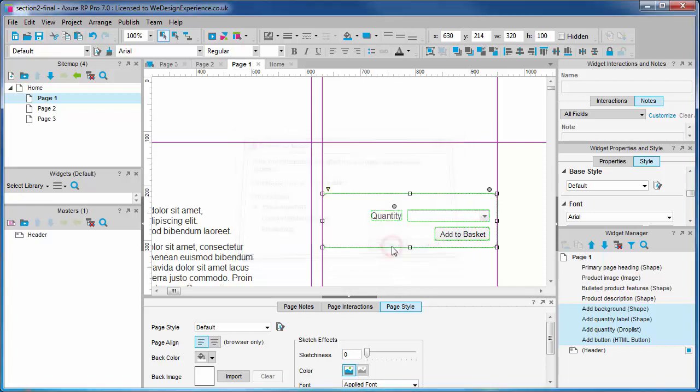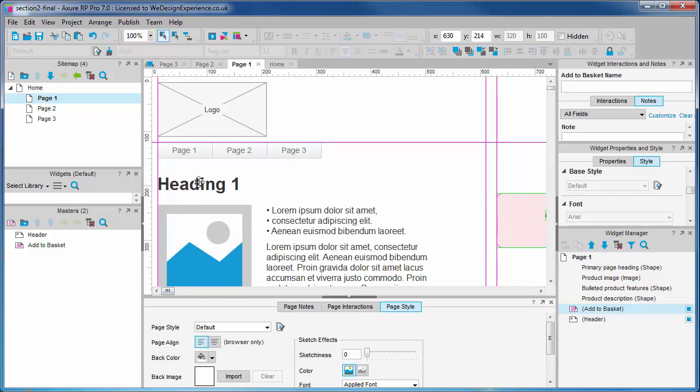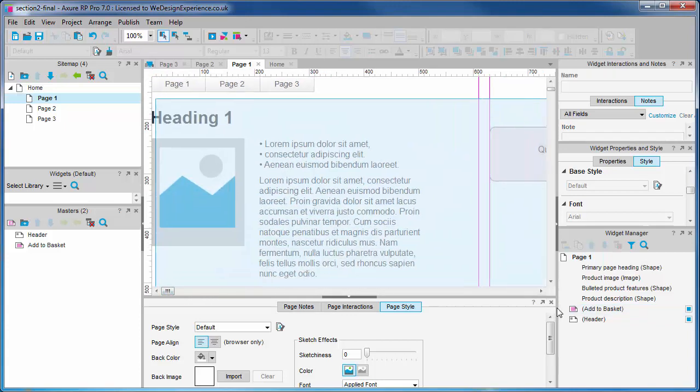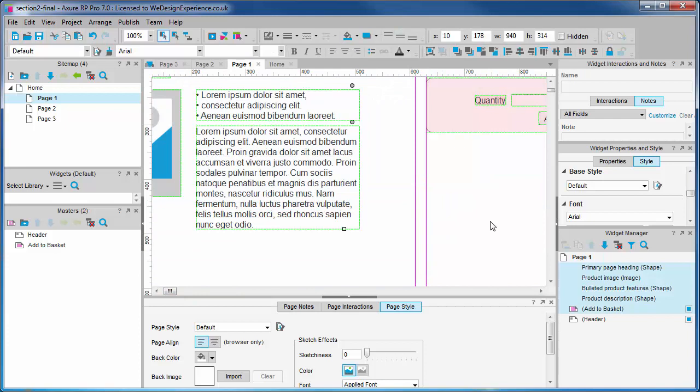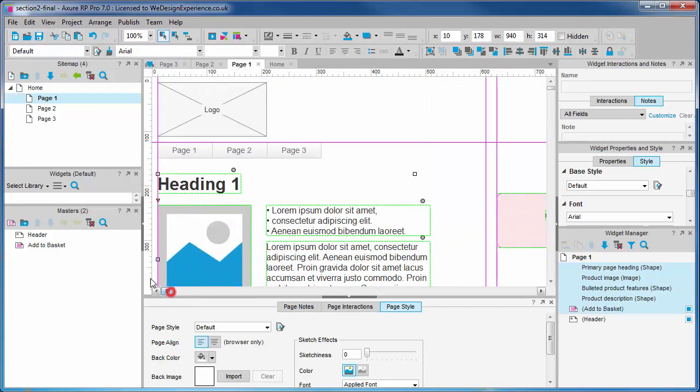Now let's copy and paste our page content to our other product pages. For your information you can copy masters without a problem. You don't have to drag them out of the masters panel every time. Control C and Control V to paste.